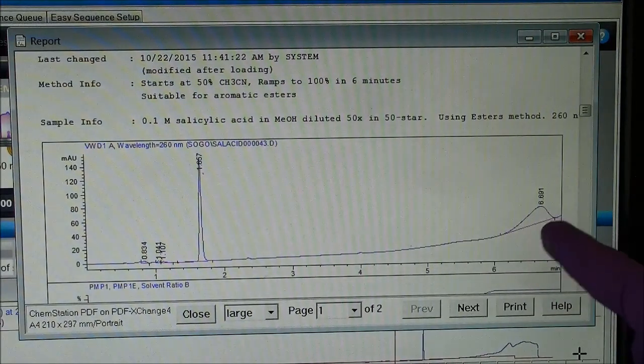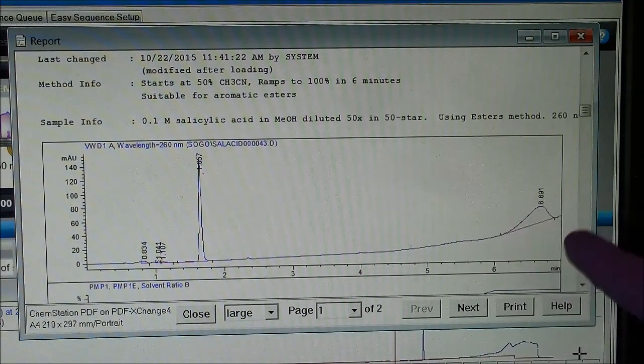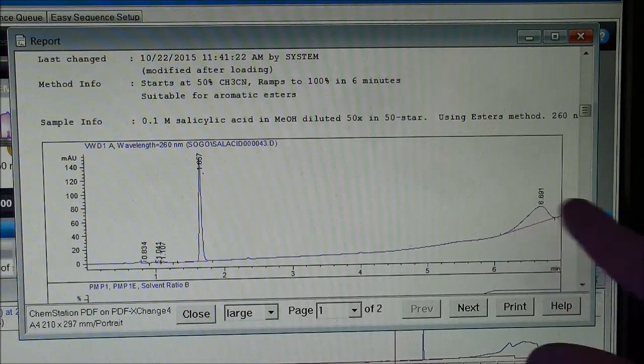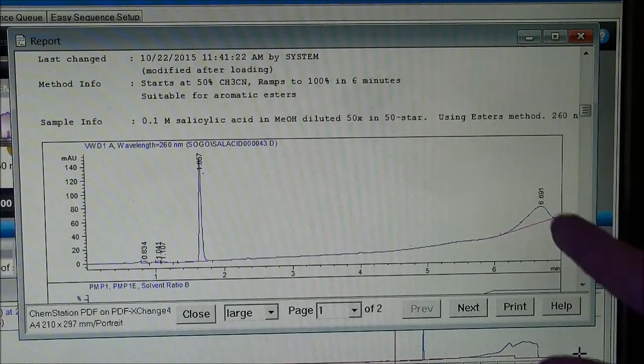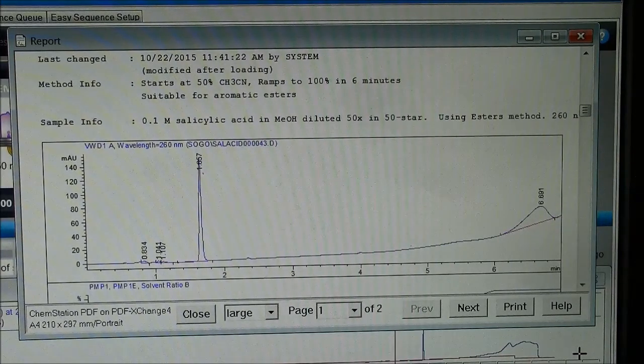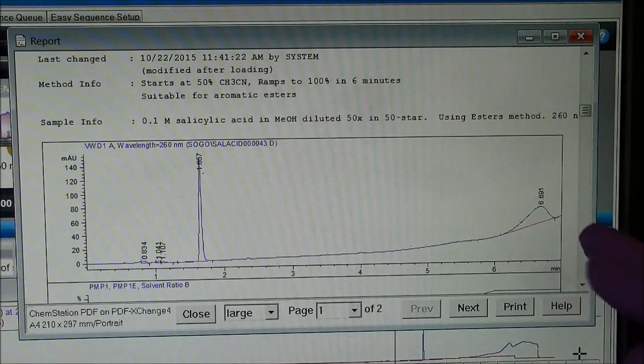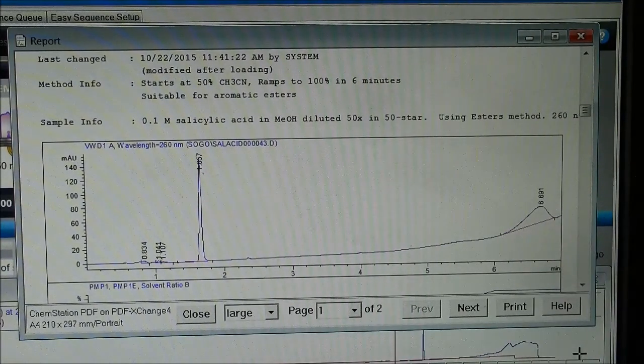This is odd out here. This is some other molecule that's coming out very late in the gradient. And that's some contamination there.